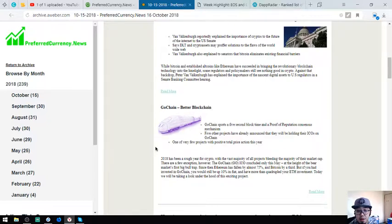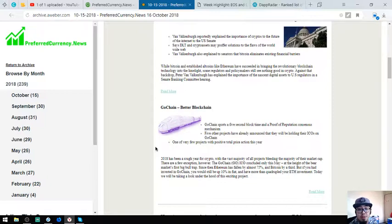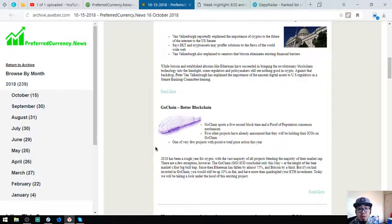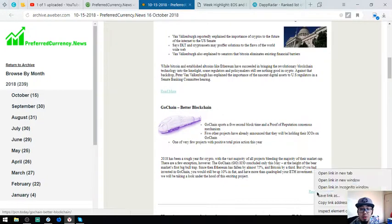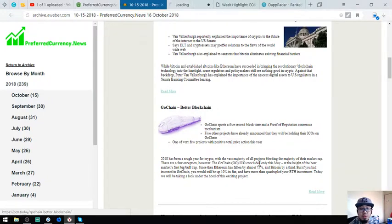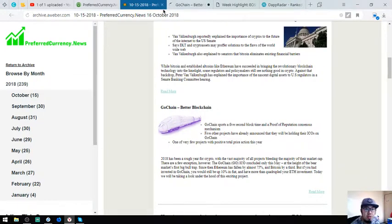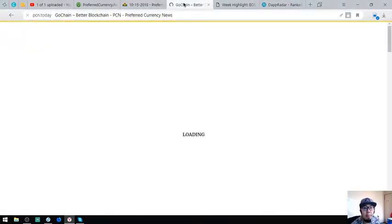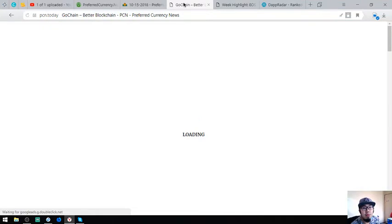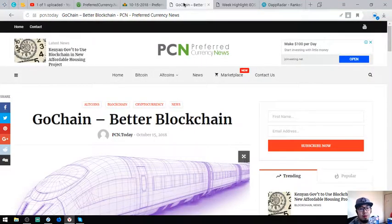But if you had invested in GoChain, you would still be up 10% in fiat, you would have more than quadrupled your Ethereum investment. Today we will be taking a look under the hood of this exciting project. This is good news to the people who invested in GoChain.